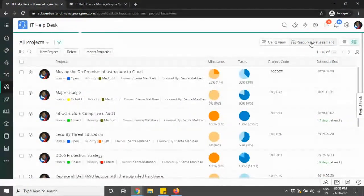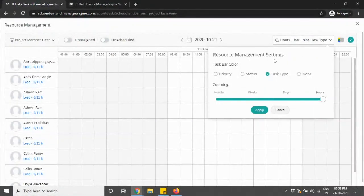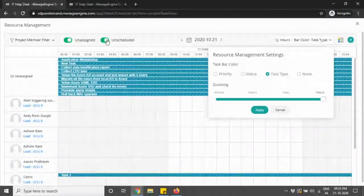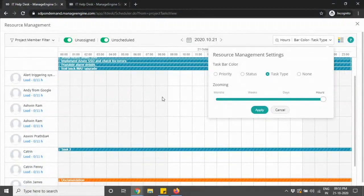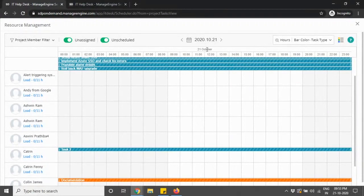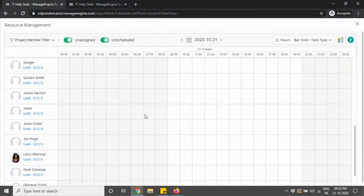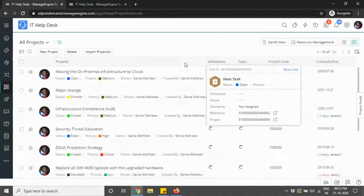You also have a resource management section. This is a view where you can manage your load assignments, ensuring that projects and tasks are being assigned to the right technicians and that time and load are being managed. It gives you an overview of when a specific task is about to start, who is working on it, and at what point of time.